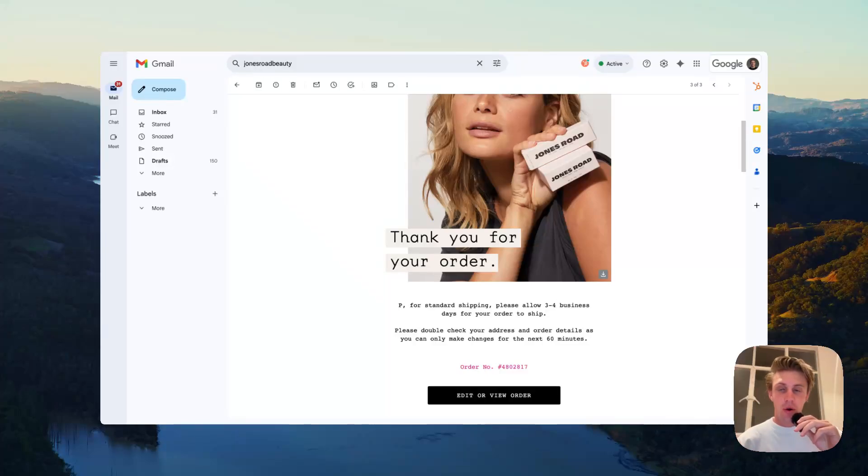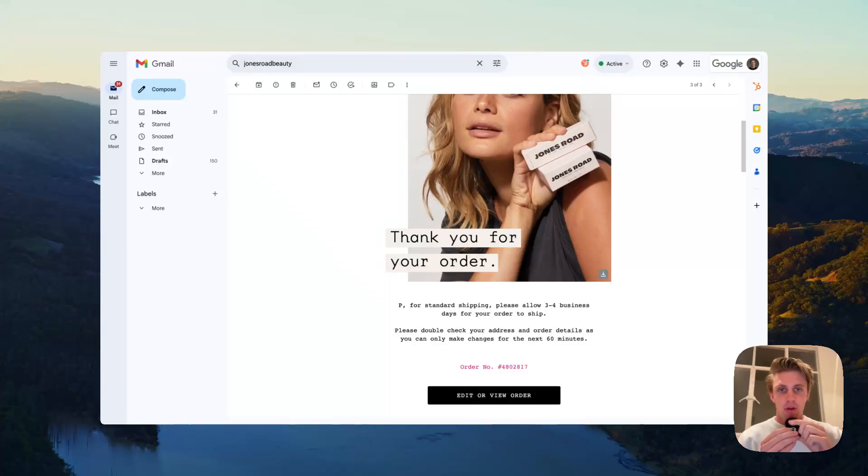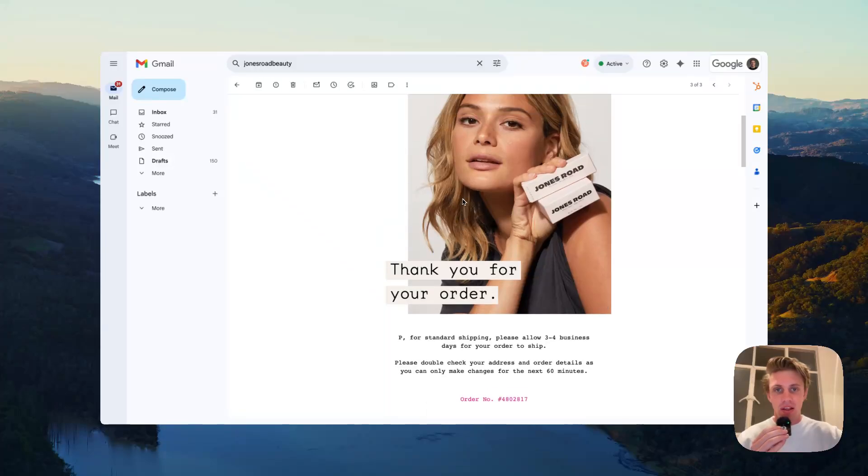So you're looking to send auto confirmation emails through Klaviyo as opposed to Shopify. It's super simple.